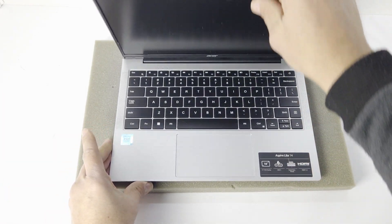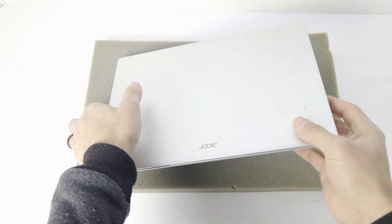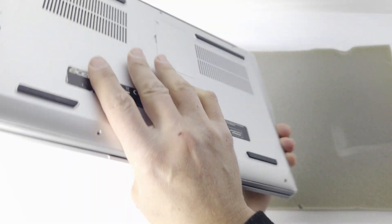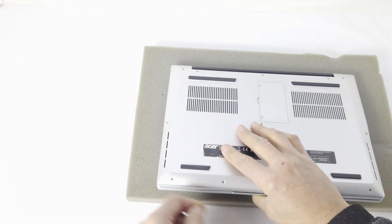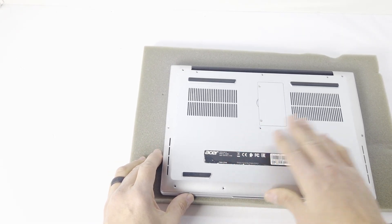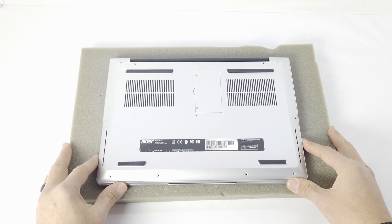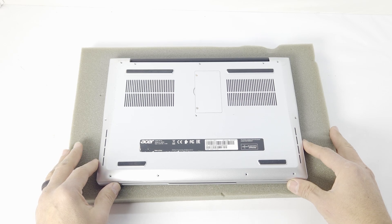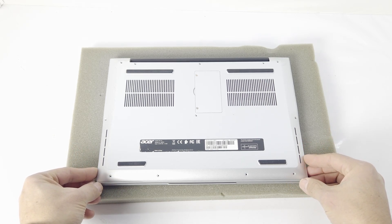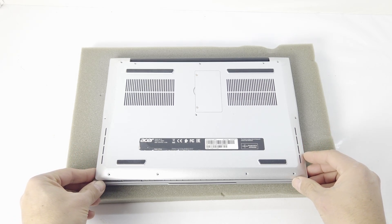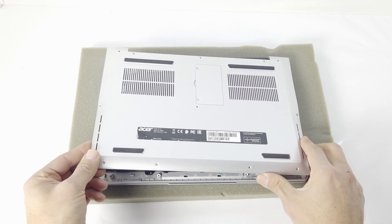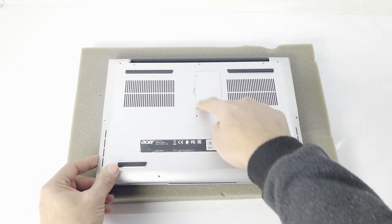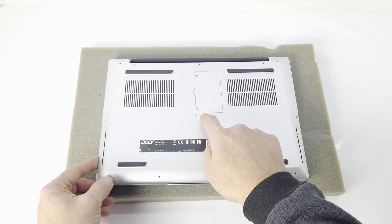We already took out the screws. This comes with a 256 gig drive and we just need to upgrade to 512 or 500 gig or a terabyte. You can easily swap out the RAM